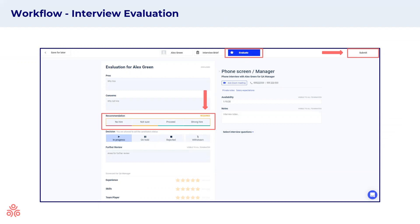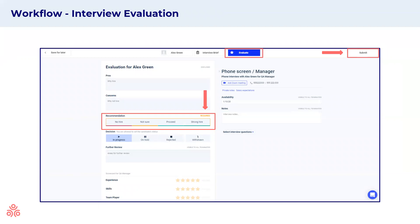Here you have different fields, such as pros, concerns, and further review. They're all optional, depending on how you would like to use the system. The only field that is a must and is required in order to submit the evaluation is the recommendation field. Here you'll need to mark no hire, not sure, proceed, or strong hire according to your recommendation. Once you select your recommendation, the submit button will turn green and you will be able to hand in your evaluation, thus moving the candidate to the next step in the workflow according to your recommendation.